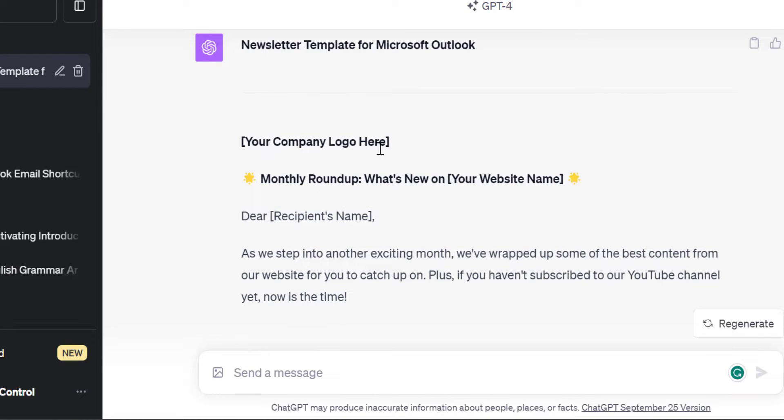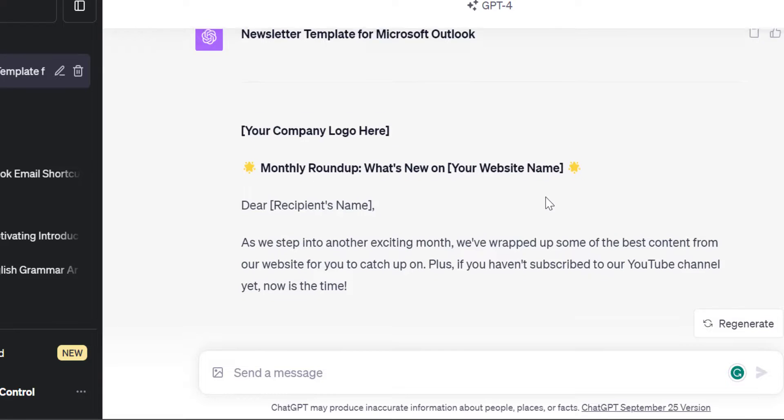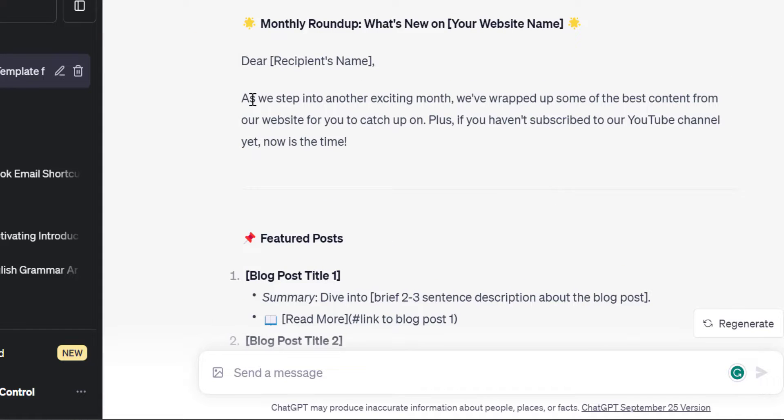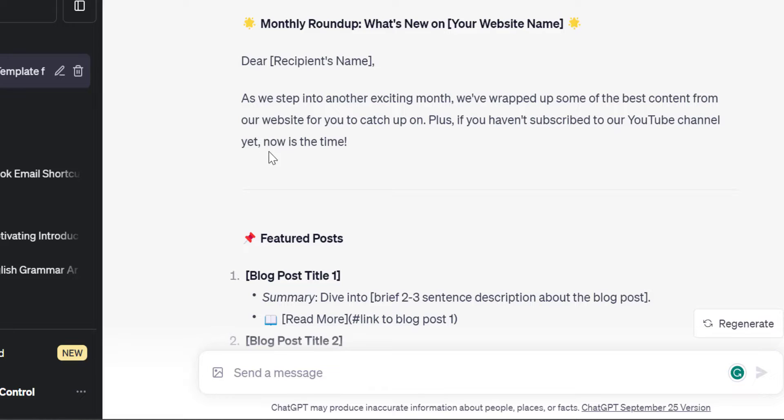I want to add my company logo. Monthly roundup: What's News on my website name. Dear recipient name - I want to add the recipient name here. As we step into another exciting month, we wrapped up some of the best content from our website for you to catch up on. Plus, if you haven't subscribed to my YouTube channel yet, now is the time.